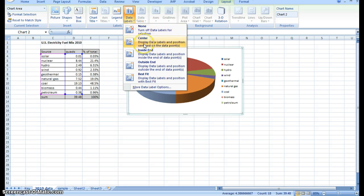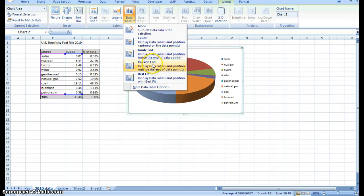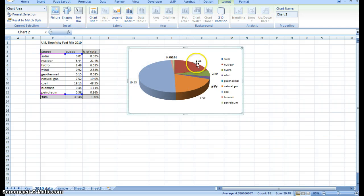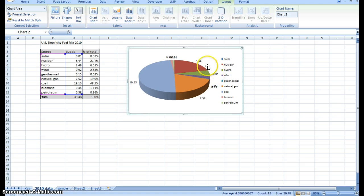You could put them in the middle, outside, inside-end, outside-end, and so forth. I'm just going to add on the outside-end so you can see what happens. It's very jumbled and it has a default of actually putting in the value here.